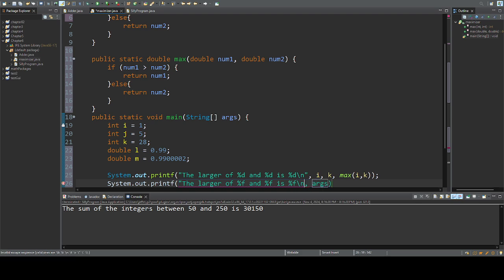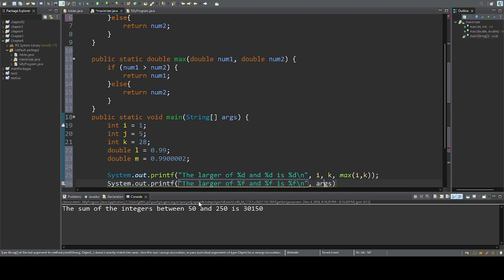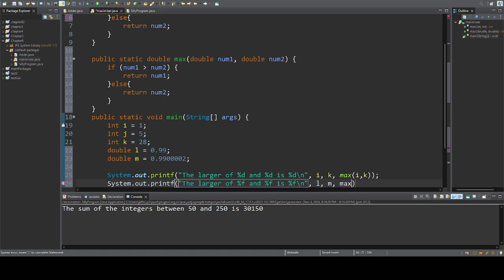And so now I'll give it l and m, l, m, max l, m.